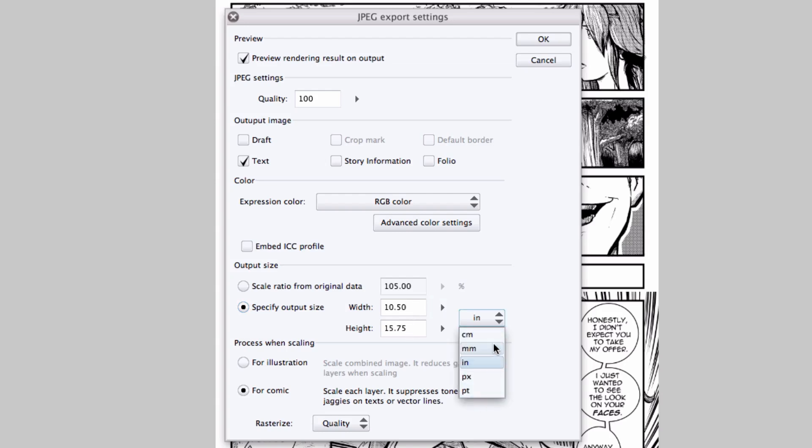Right now I have it set to inches, but I can easily change it to centimeters, millimeters, pixels, or points. And I should note that the aspect ratio will remain the same. So if I change the width, the height will automatically adjust accordingly.